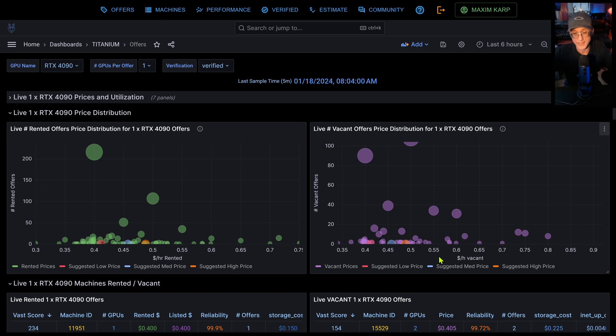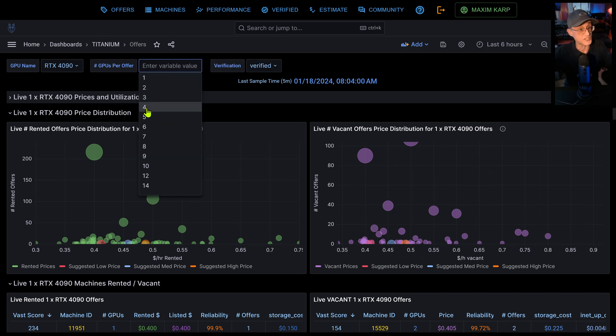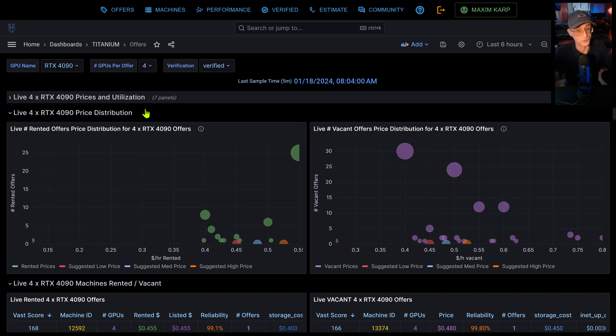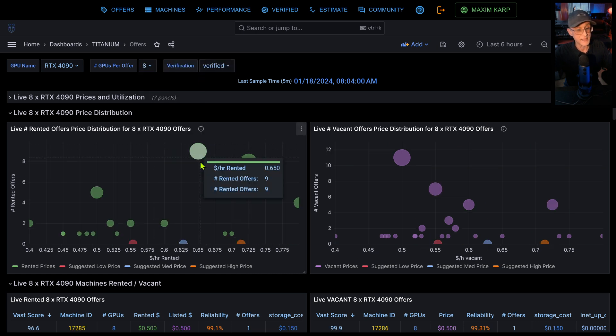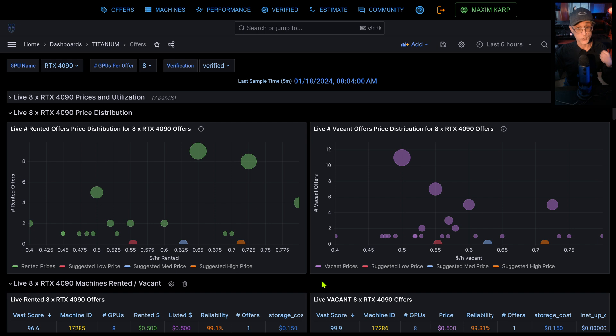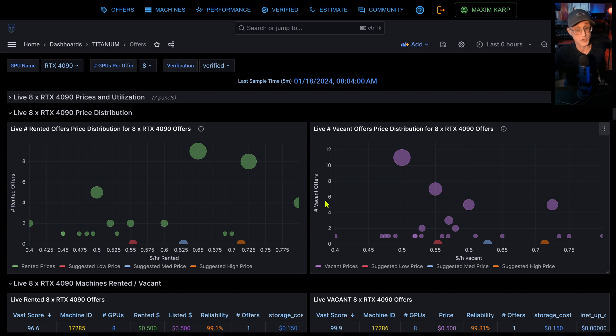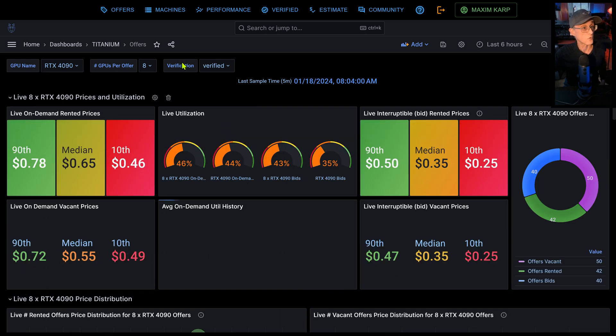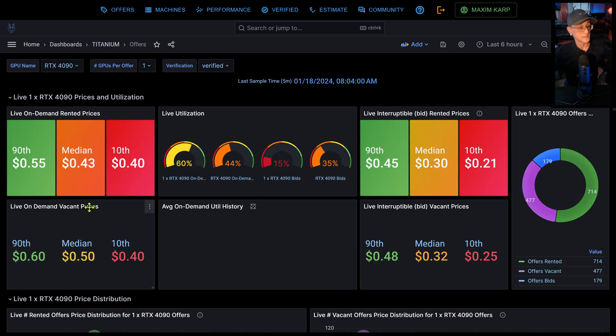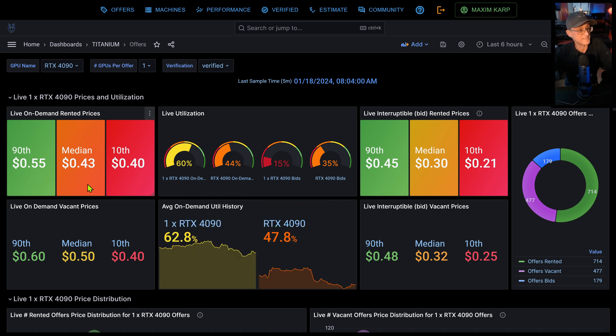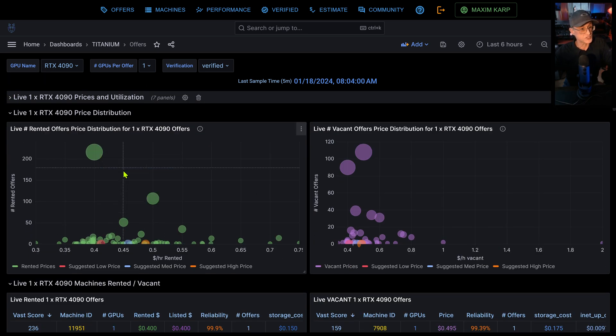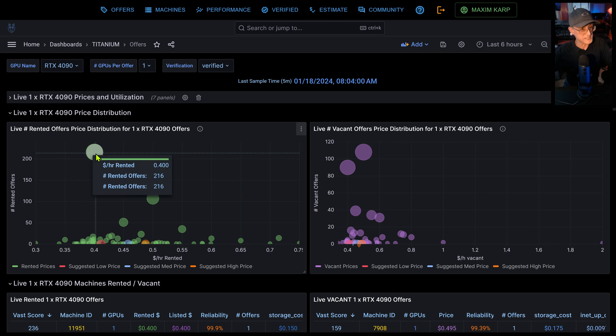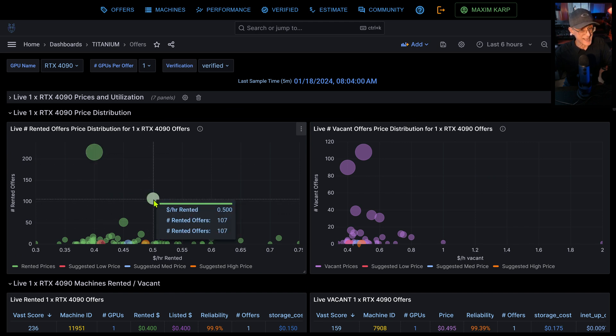Right, so again, it shows you the price distribution and you can now change that to four buy and eight buy. Now what's really good here is right now you can see for different combinations of GPUs where the prices really are. So let's have a look for one buy. Looks like the 90th is around 55 cents, medium is 43 and 10th is 40 cents. But if we take a look at price distribution, it looks like most people are renting it around 40 cents and around 50 cents.